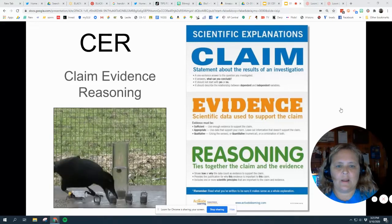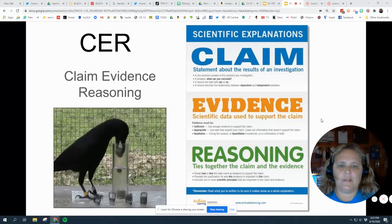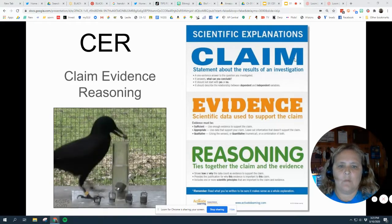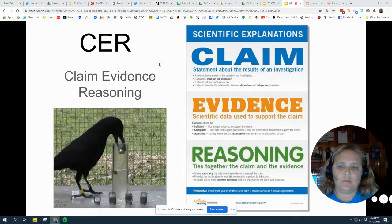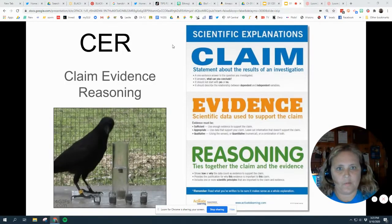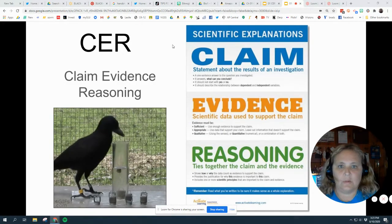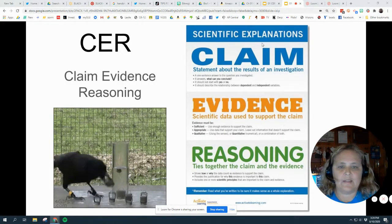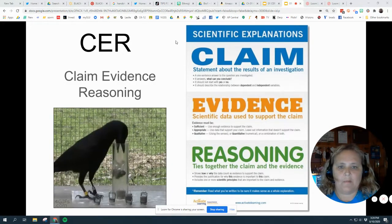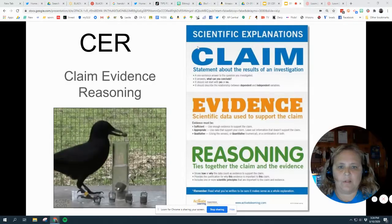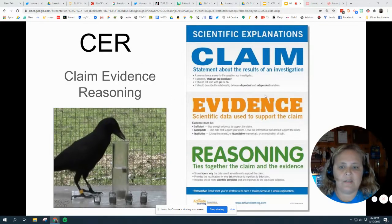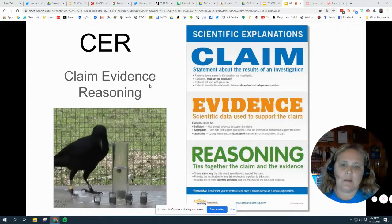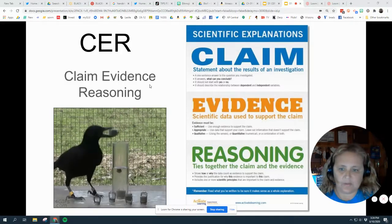Today we're going to talk about Claim, Evidence, and Reasoning, which is a model that we can use to communicate scientific information. Like say we do a lab in class, we might write a paragraph that includes the claim — like the results or the conclusions — evidence, how do you know, and reasoning, a statement that ties those two together.